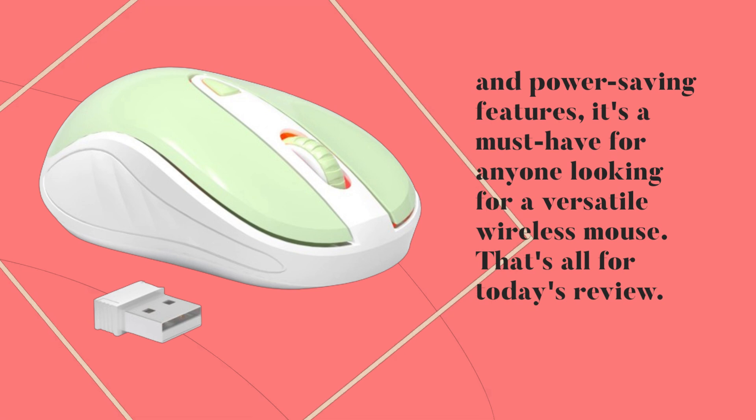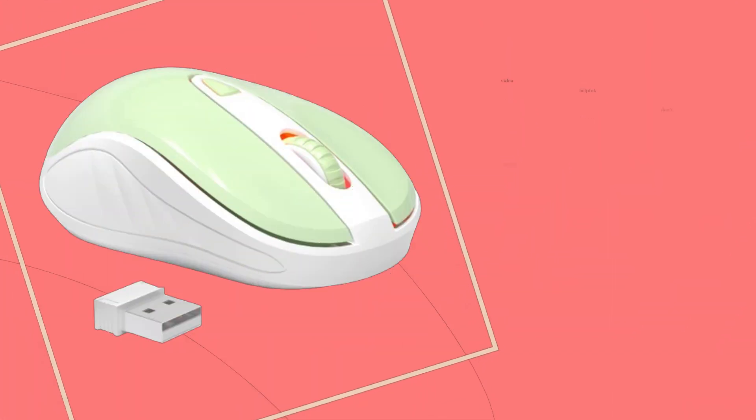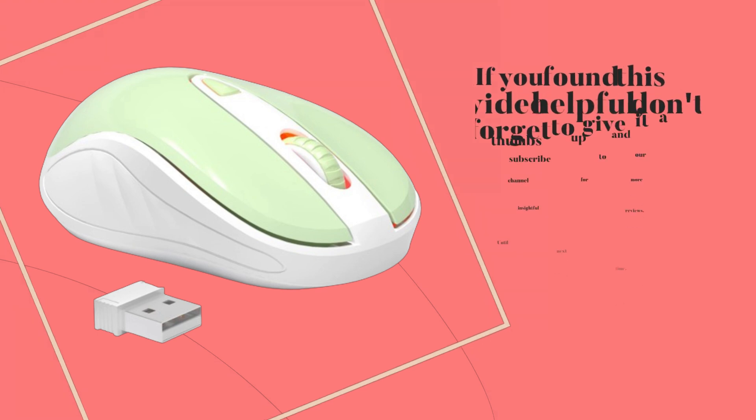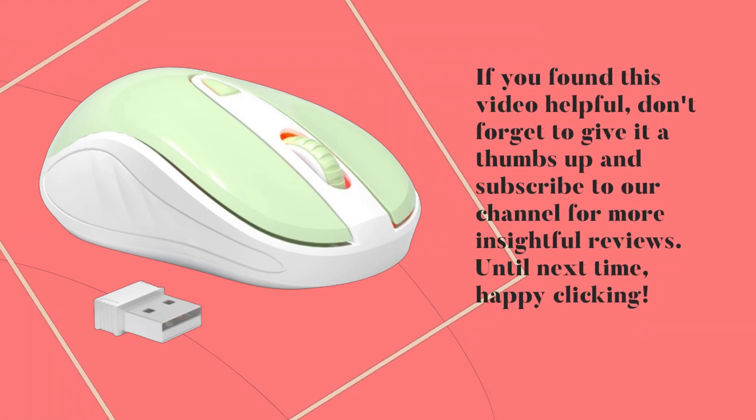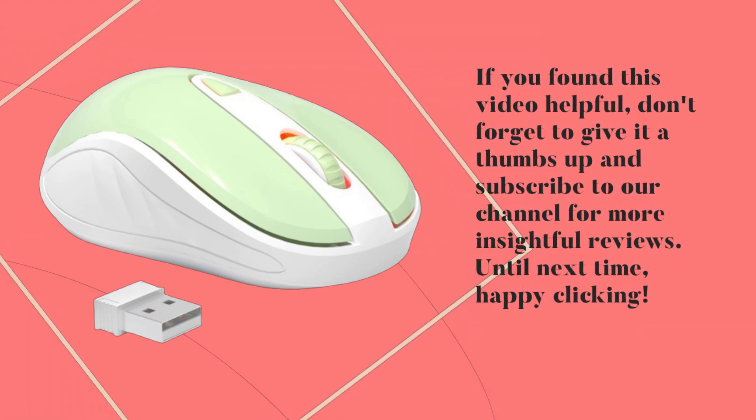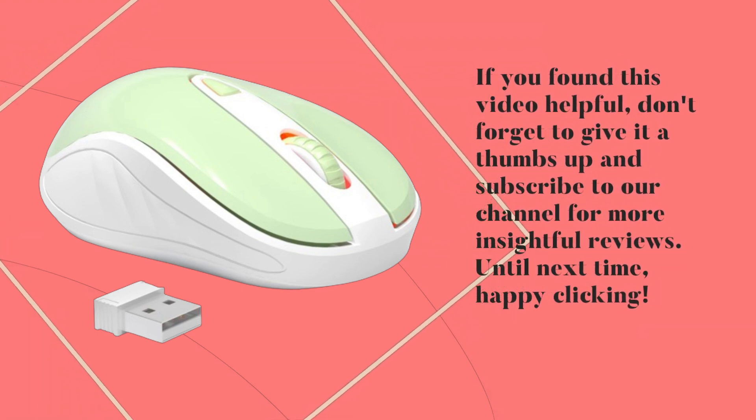That's all for today's review. If you found this video helpful, don't forget to give it a thumbs up and subscribe to our channel for more insightful reviews. Until next time, happy clicking!